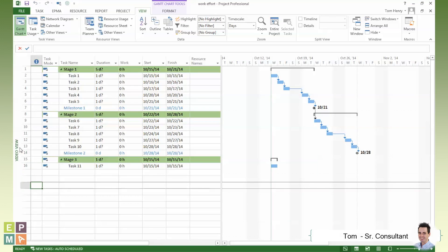You may wish to have this particular view available in other project files. To do that, you'll actually need to utilize the Organizer tool within Microsoft Project, and that's another video that I'll be doing at some point.